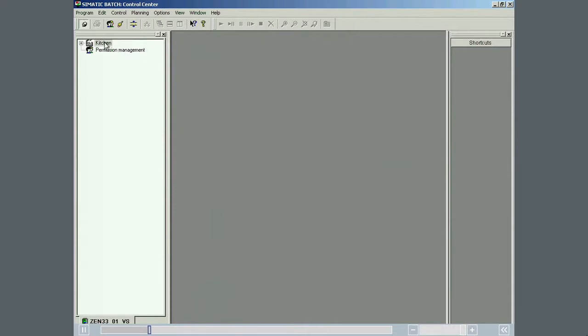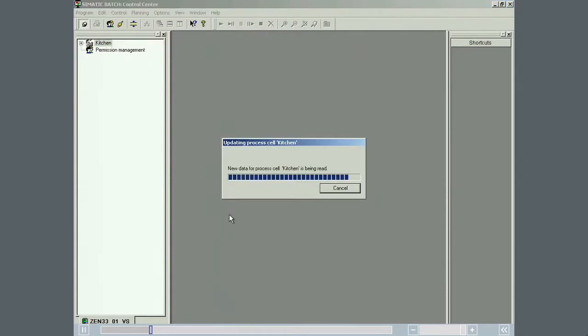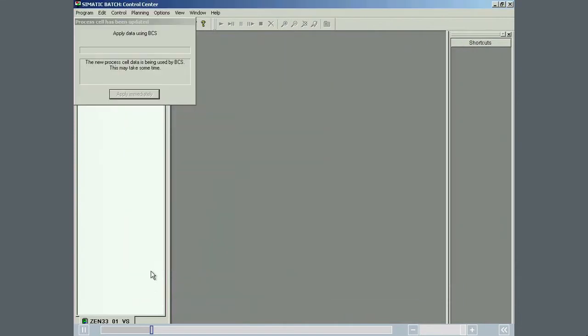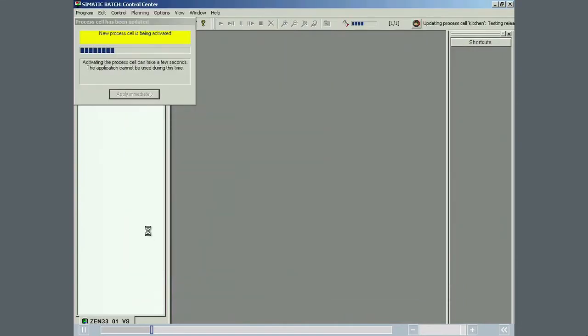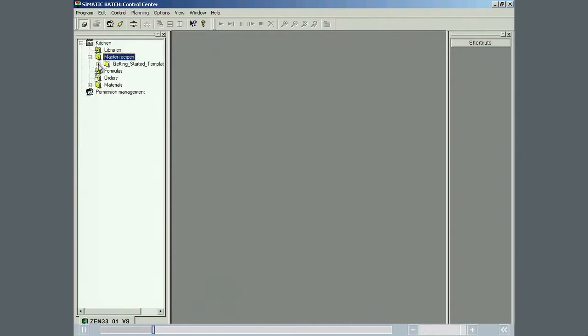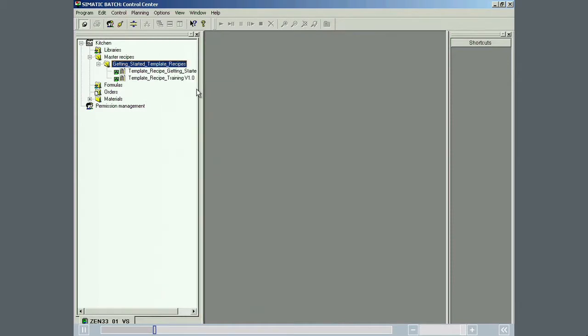During the update, the batch data in the engineering system is compared to the data currently in Simatic Batch. And if necessary, the data in Simatic Batch is updated. The two supplied recipes are sample recipes that will be used in the section from equipment phase to recipe.